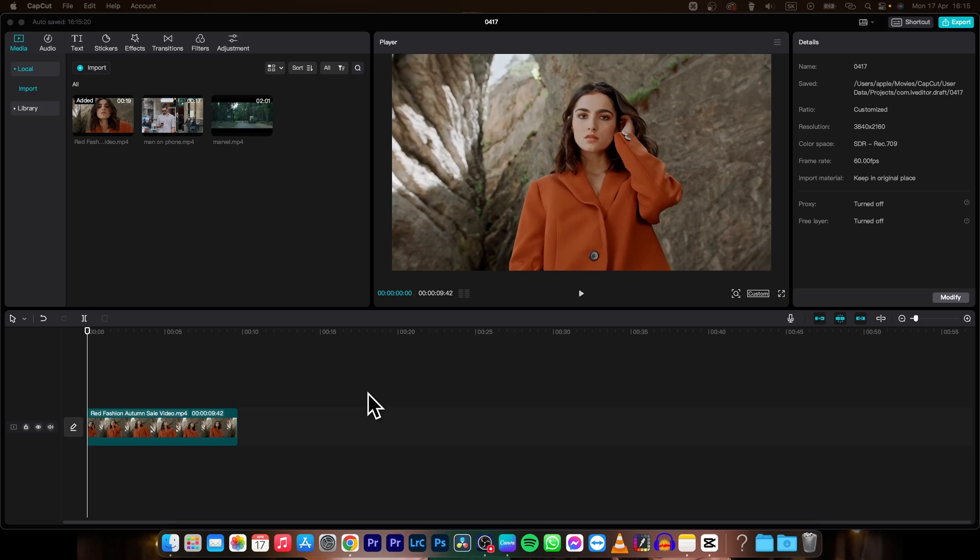Hey guys, my name is Elijah and in today's tutorial I am going to show you how to blur part of the video in CapCut. So it's very simple guys, just follow my steps.